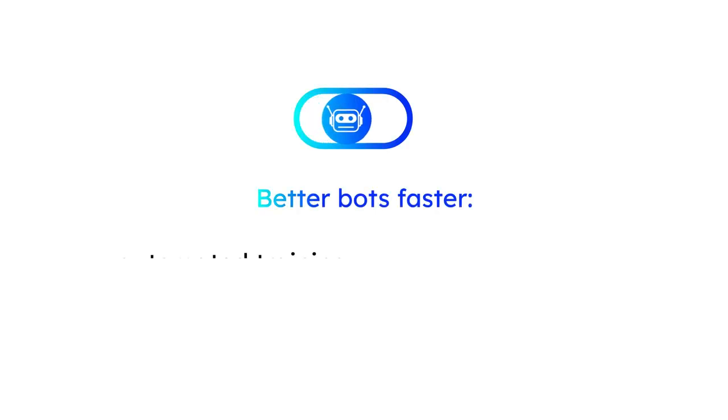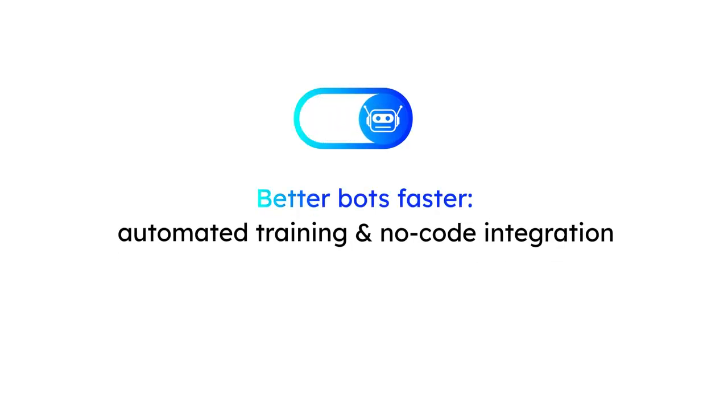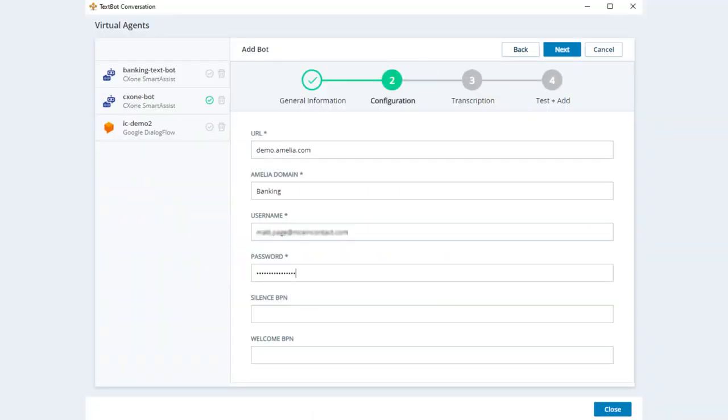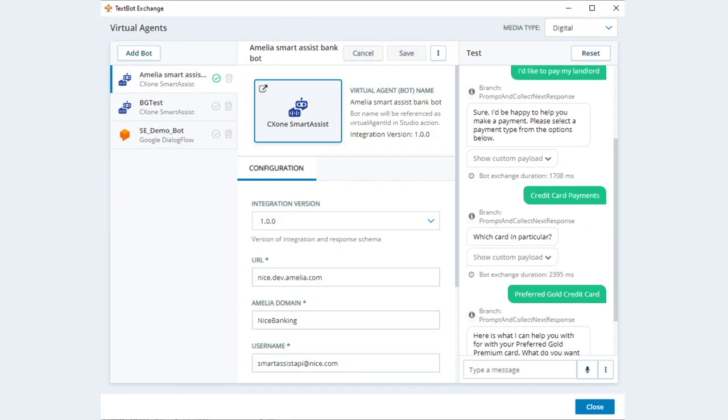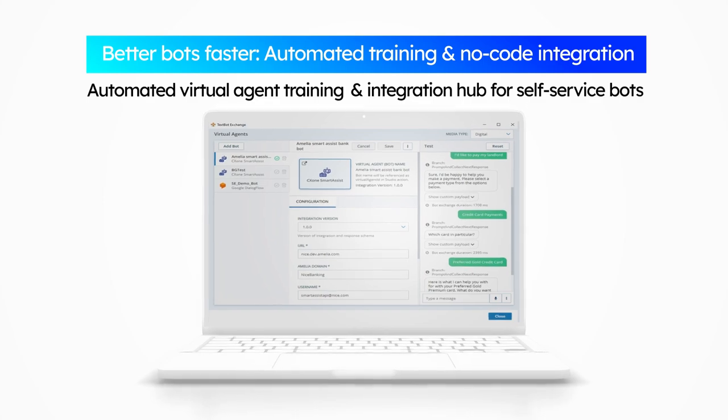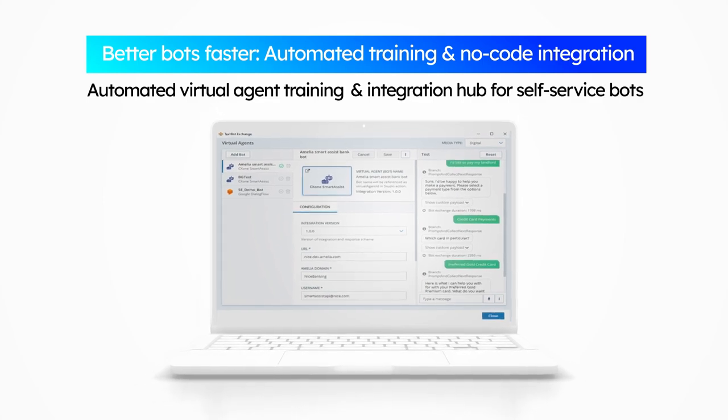Better bots, faster. Automated training and no-code integration. Automated virtual agent training and integration hub for self-service bots.